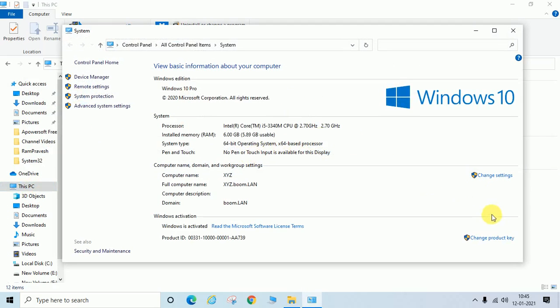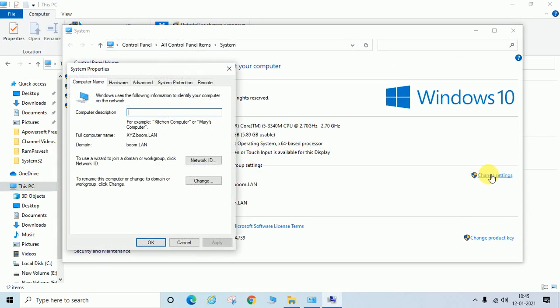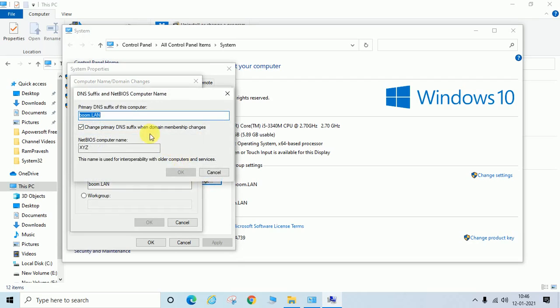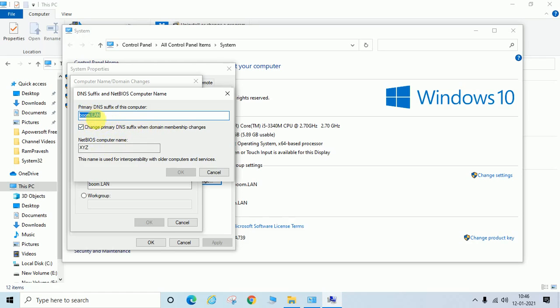Go to Change Settings, click on Change option, and click here More option. You can see Primary DNS suffix of this computer is Boom.lan, NetBIOS name is XYZ. In your case maybe it will be different, but in this way you can check your computer DNS suffix name and NetBIOS name.